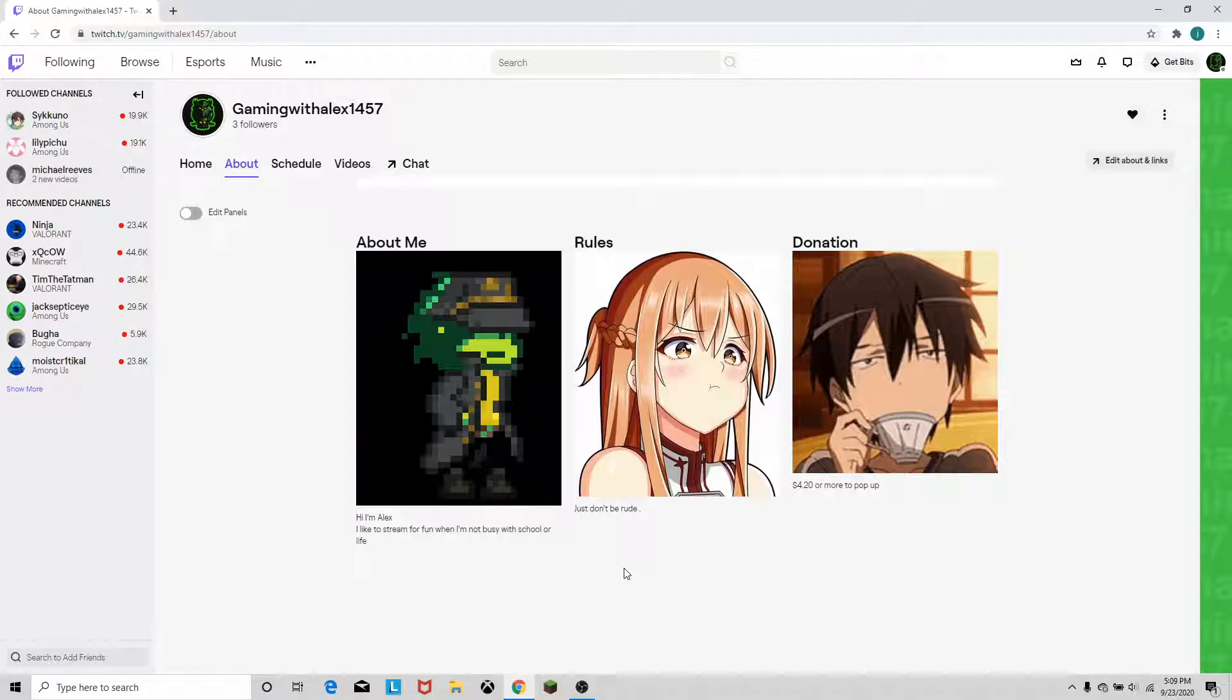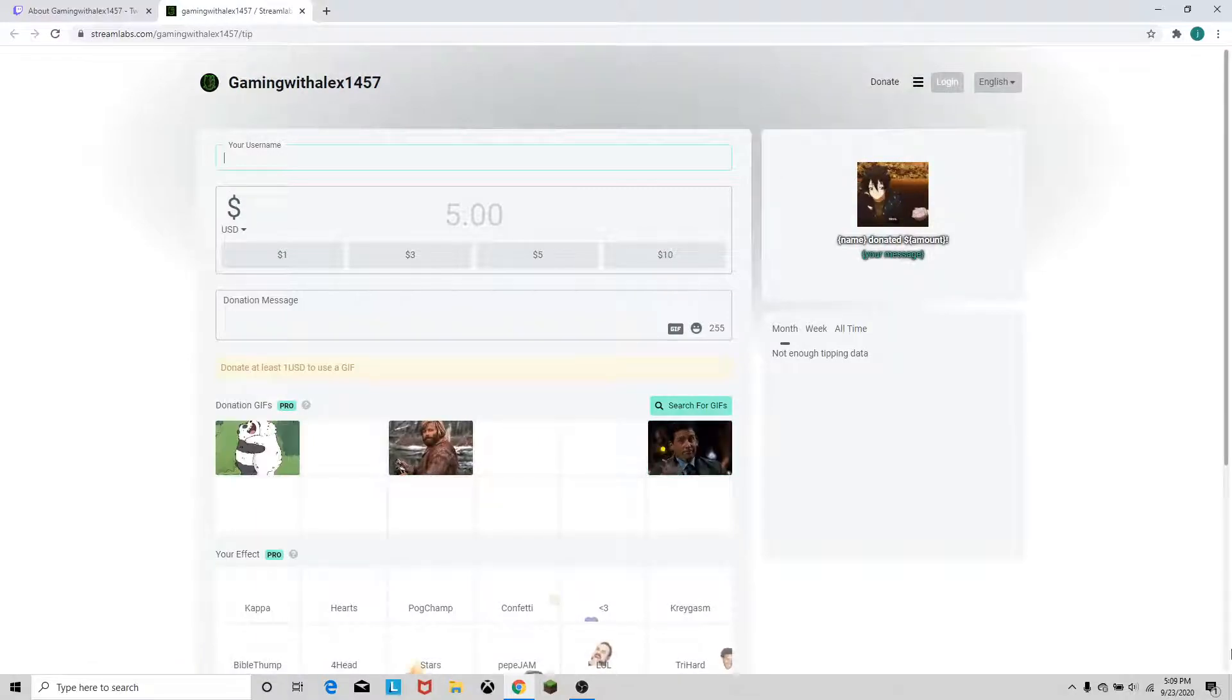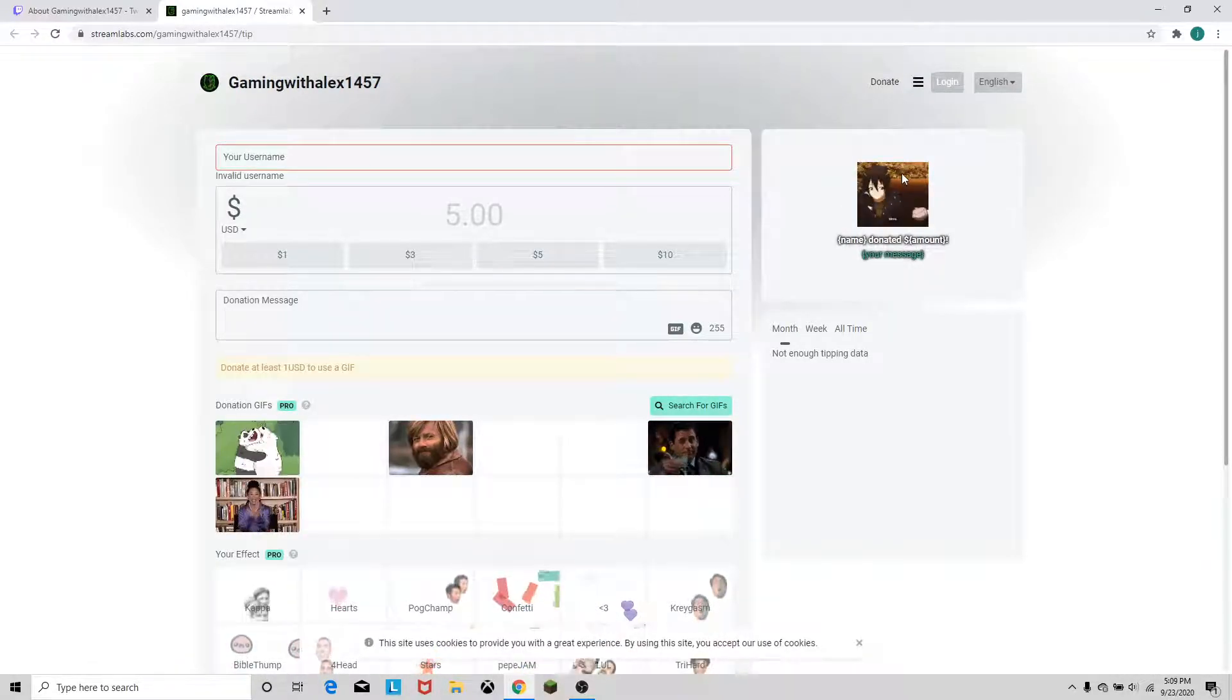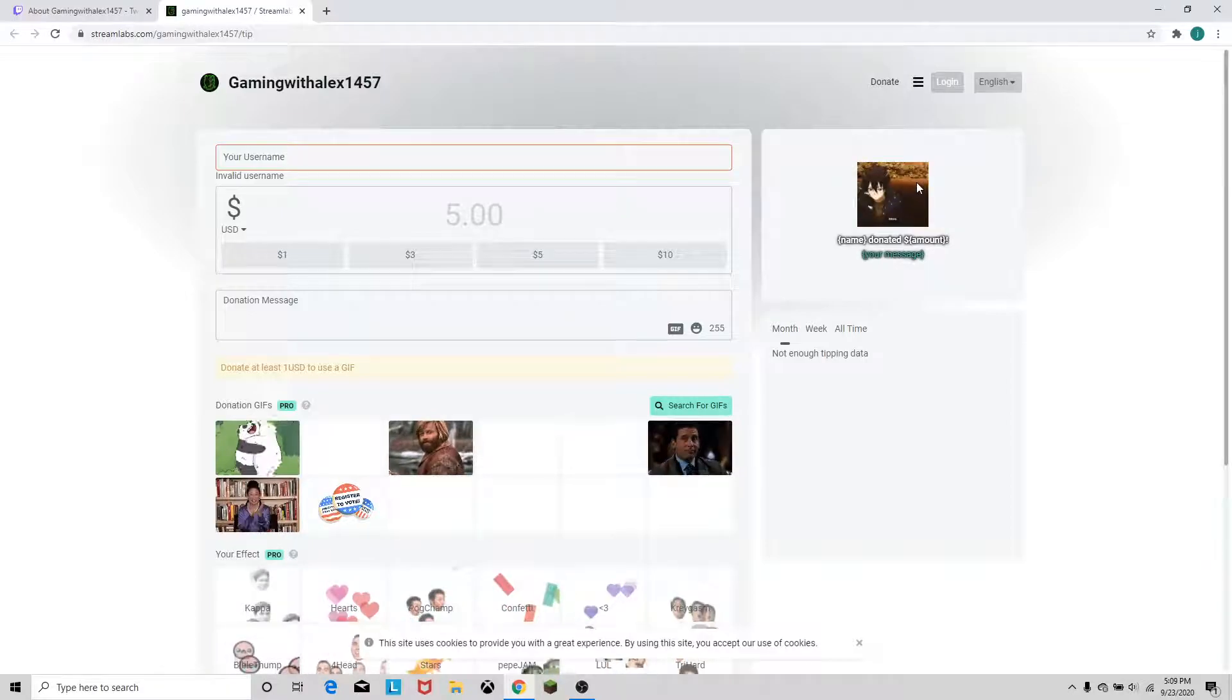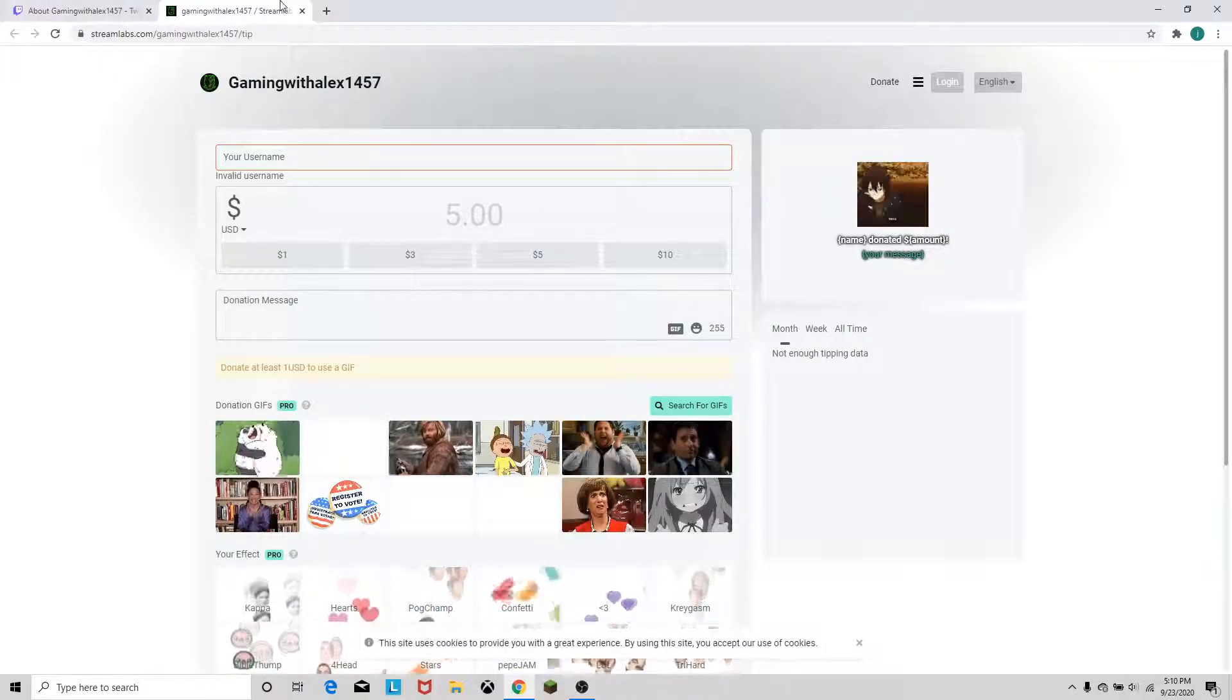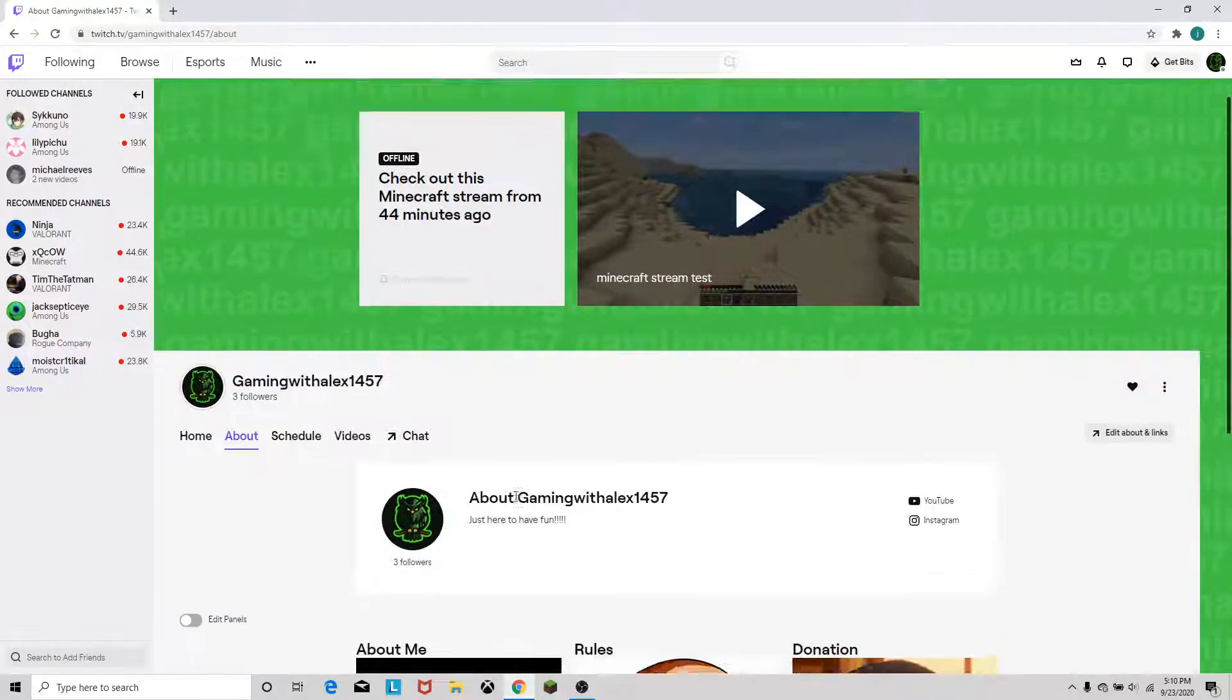Like that, and donations $4.20 or more to pop up on stream. So let's go to this donation thing. I like the little owl logo. So yeah, there we go. This is what will pop up when you donate. It is the scene when Kirito gets the sandwich from Asuna. Really touching scene in my opinion. I love that.